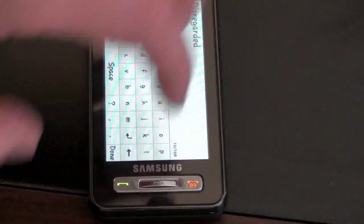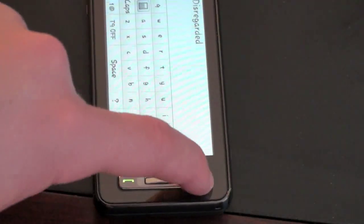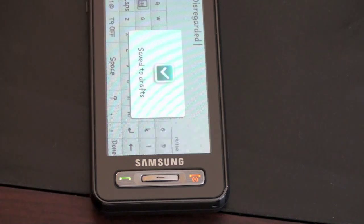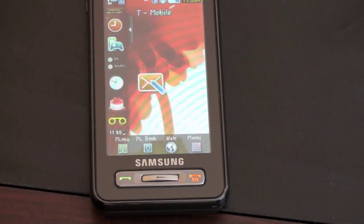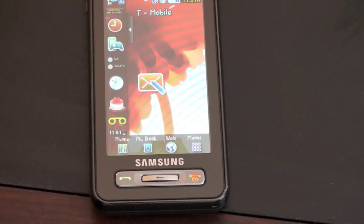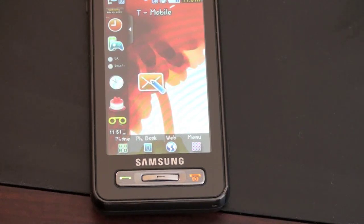So guys, this is just a real quick software overview of the Samsung Behold for T-Mobile. Hope you enjoy it and stay tuned for a full review in the coming days. For exclusive content, be sure to follow me on Twitter at Twitter.com/John4Lakers. See you guys in the next video, bye-bye.